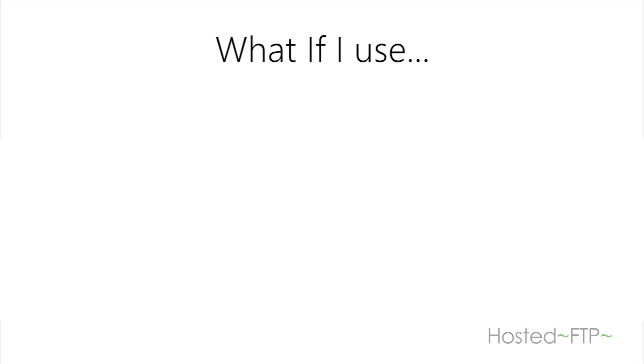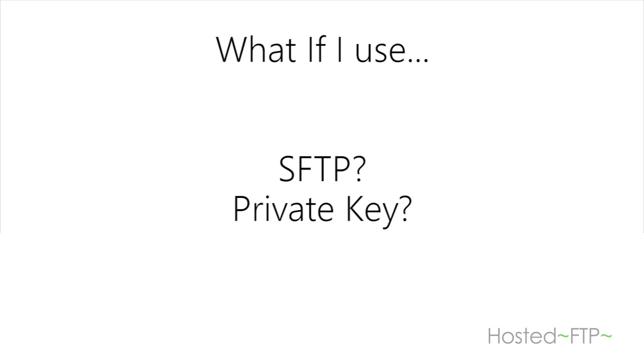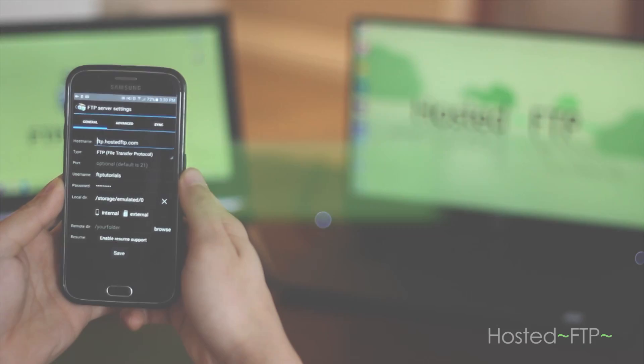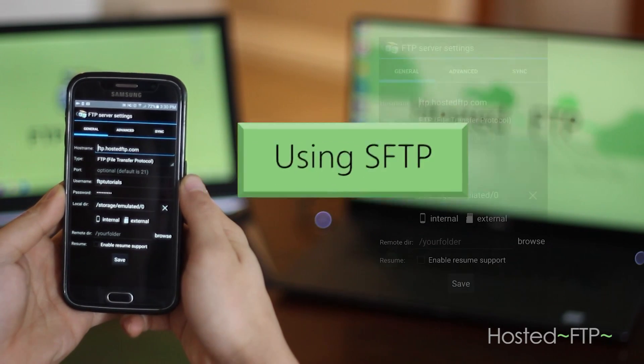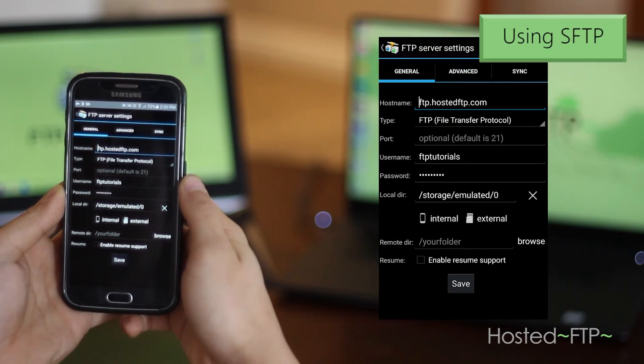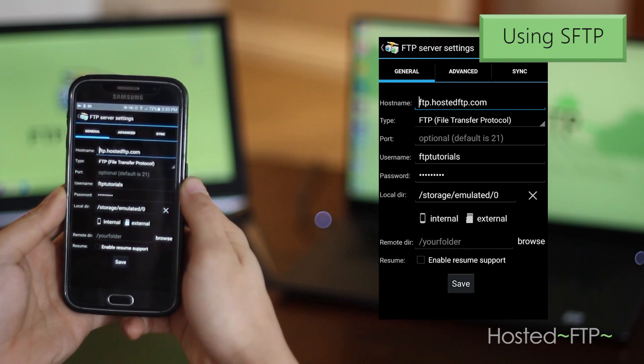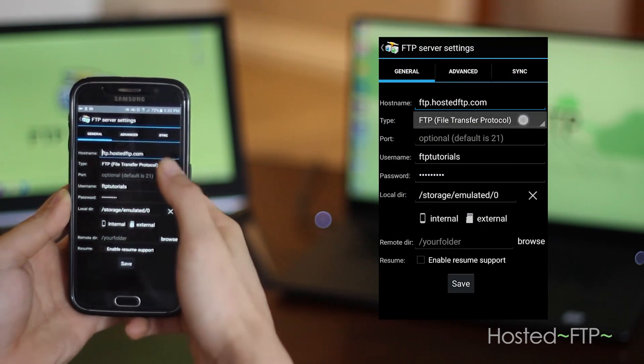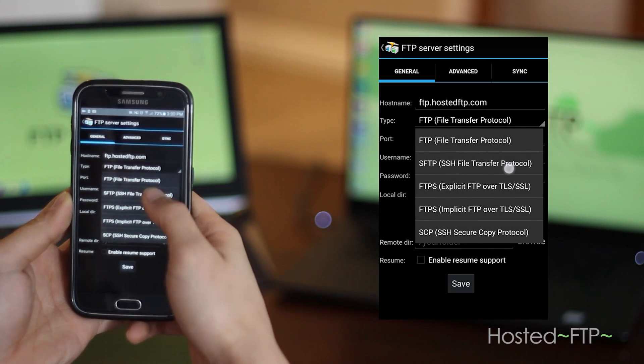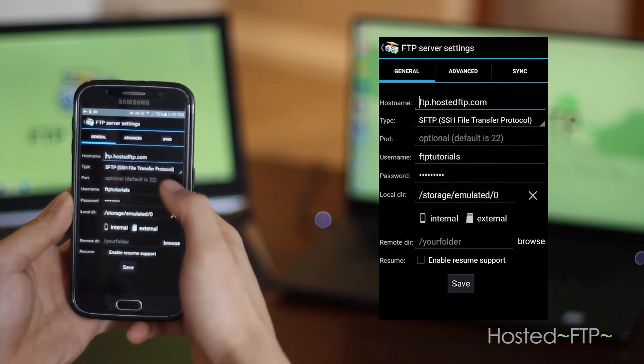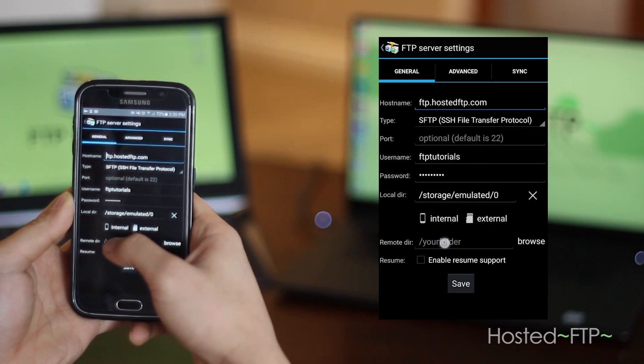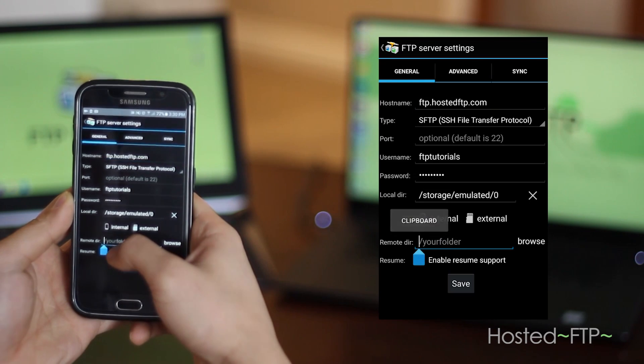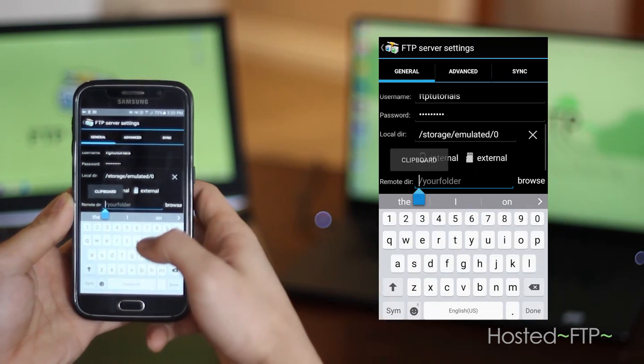But what if I use SFTP or use a private key or SSH key? If you're an intermediate FTP user using SFTP, select SFTP from the protocol drop down menu and next specify the remote default directory.